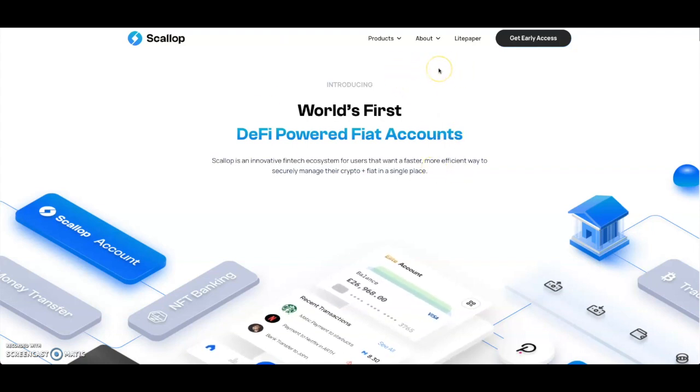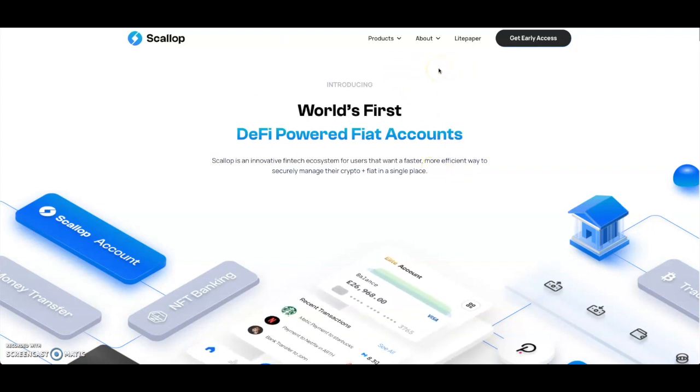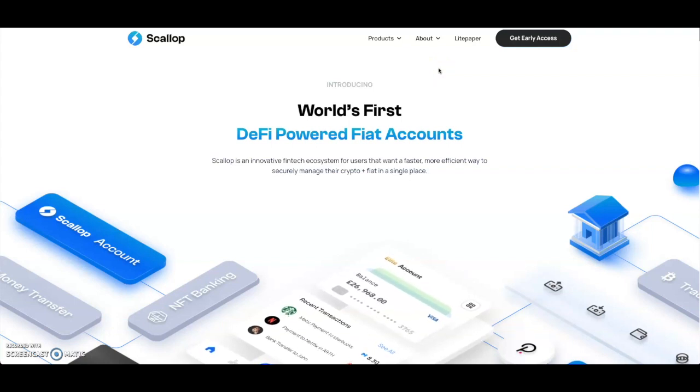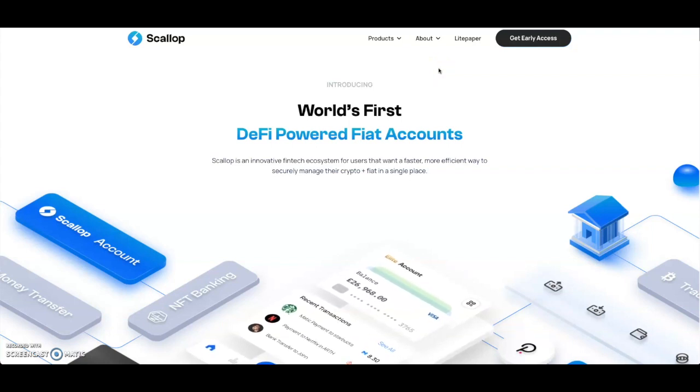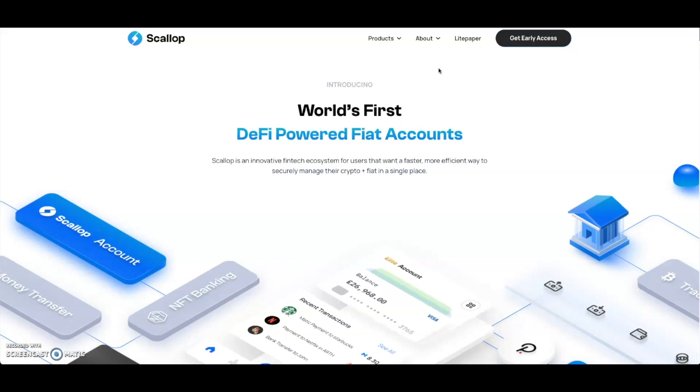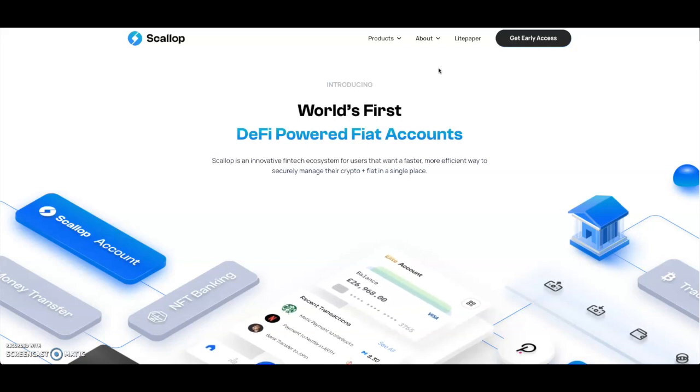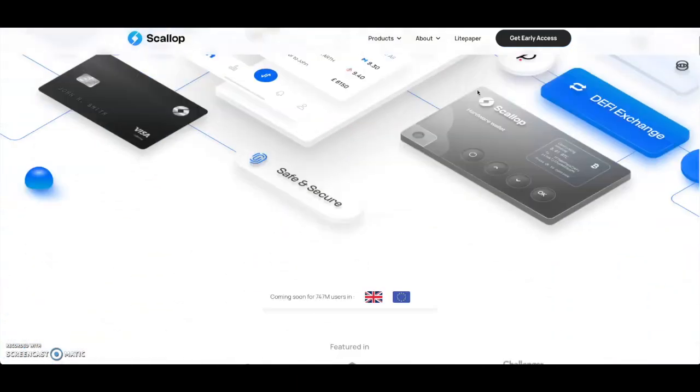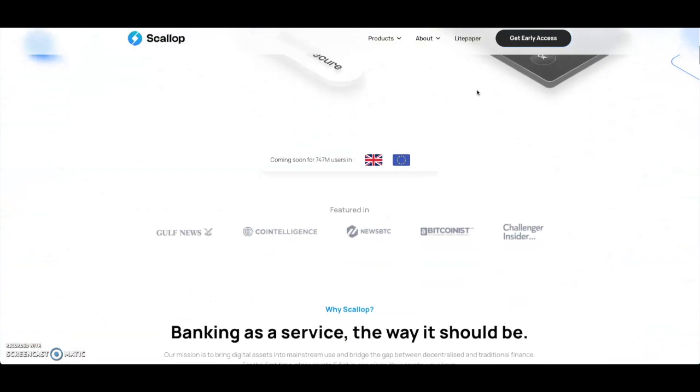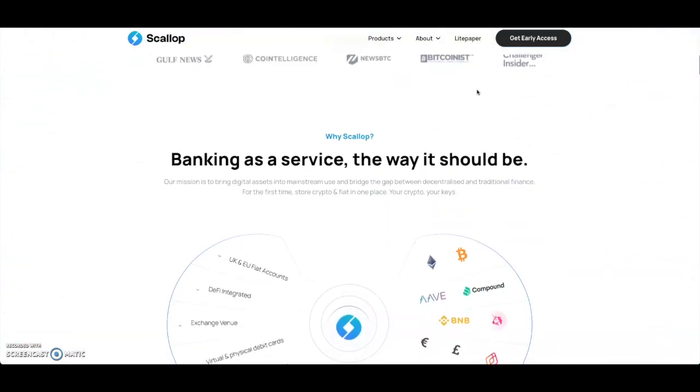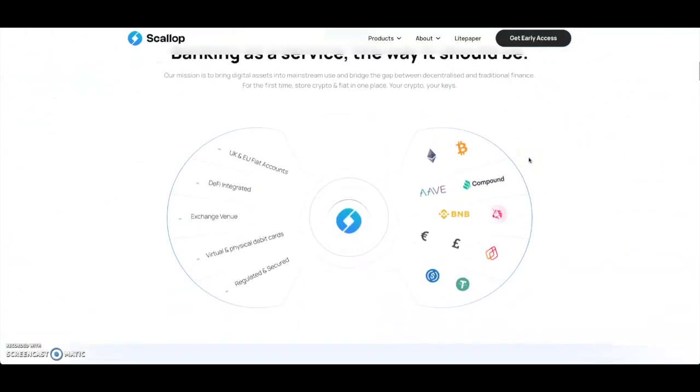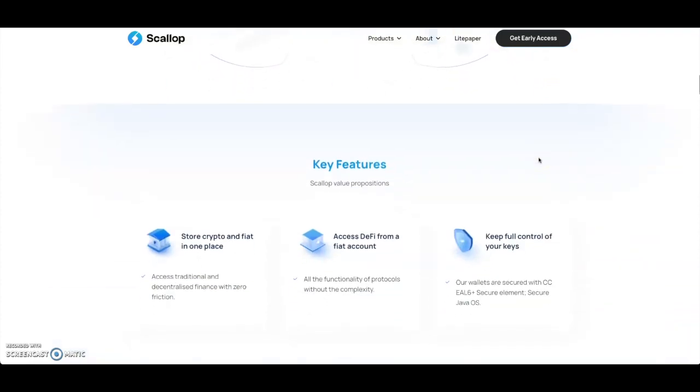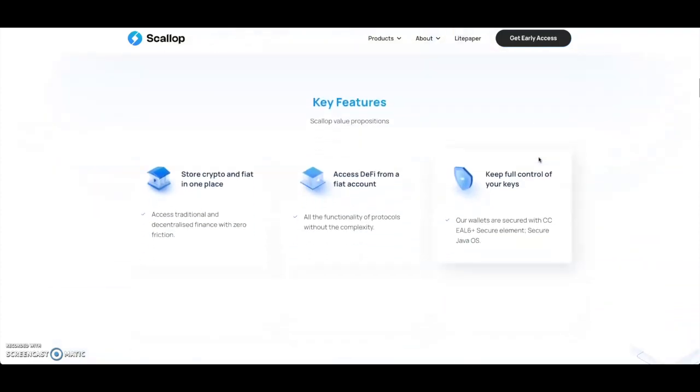As you can see, it's the world's first DeFi policy account. Scallop is an innovative fintech ecosystem for users that want a faster and more efficient way to securely manage their crypto fiat all in one single place. Scrolling down, it's banking as a service the way it should be.